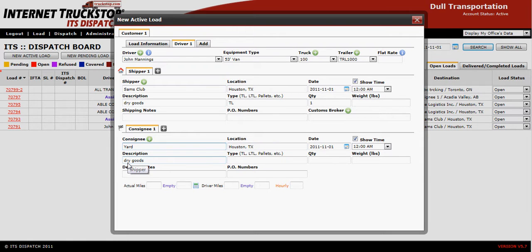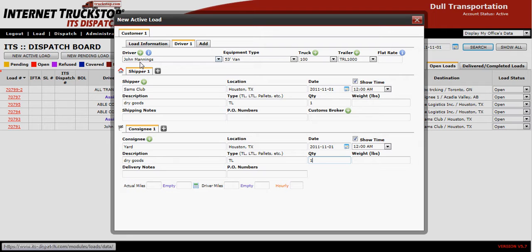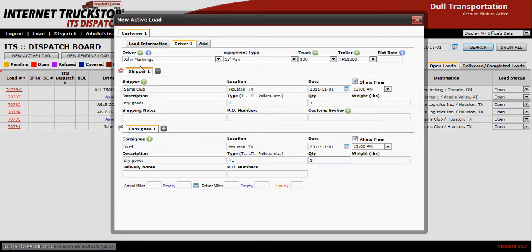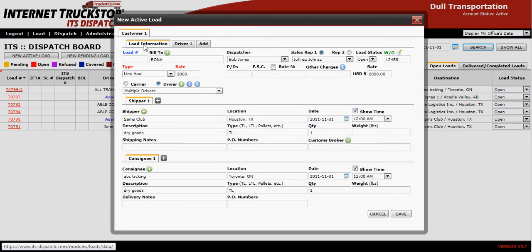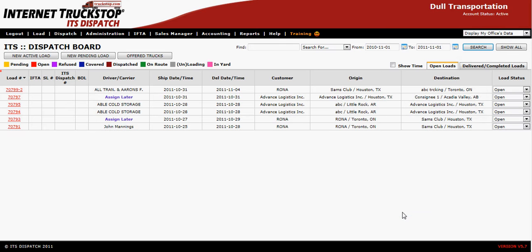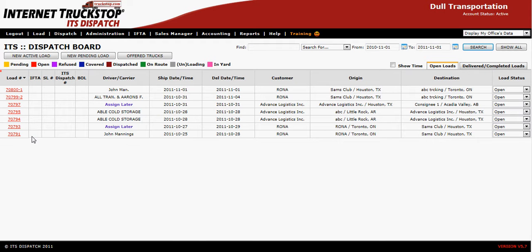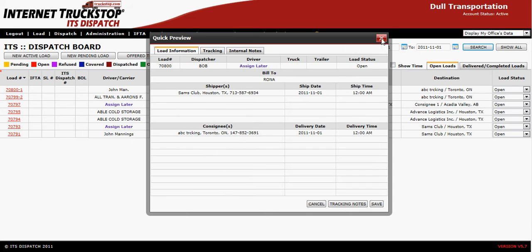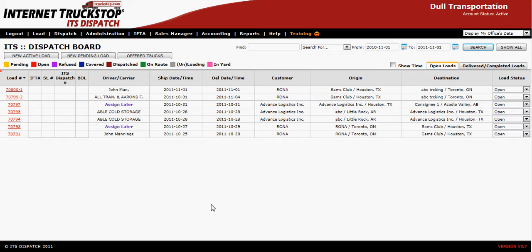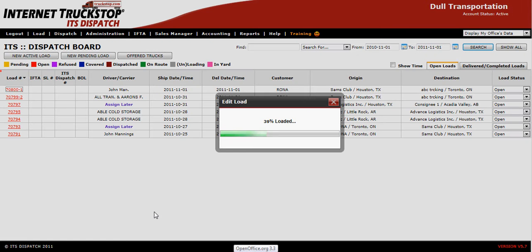Make sure the dry goods, type, and quantity are filled in. Driver One is John and he's picking up the load. Go back to the load information tab and save. It now shows on your dispatch board as a dash-one.